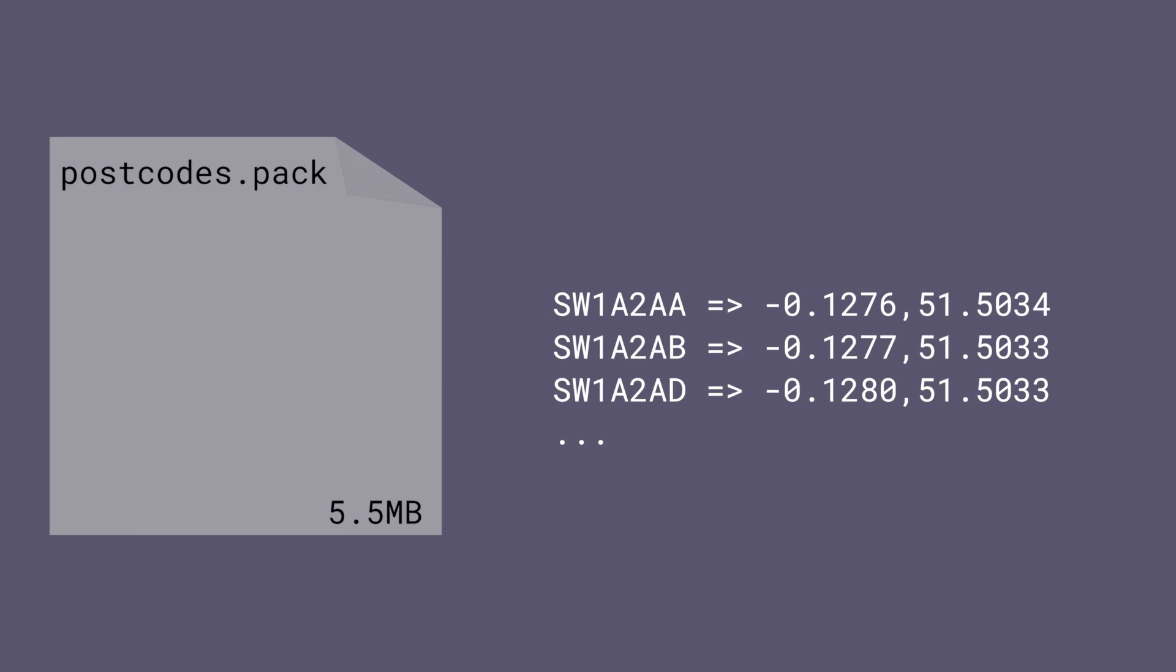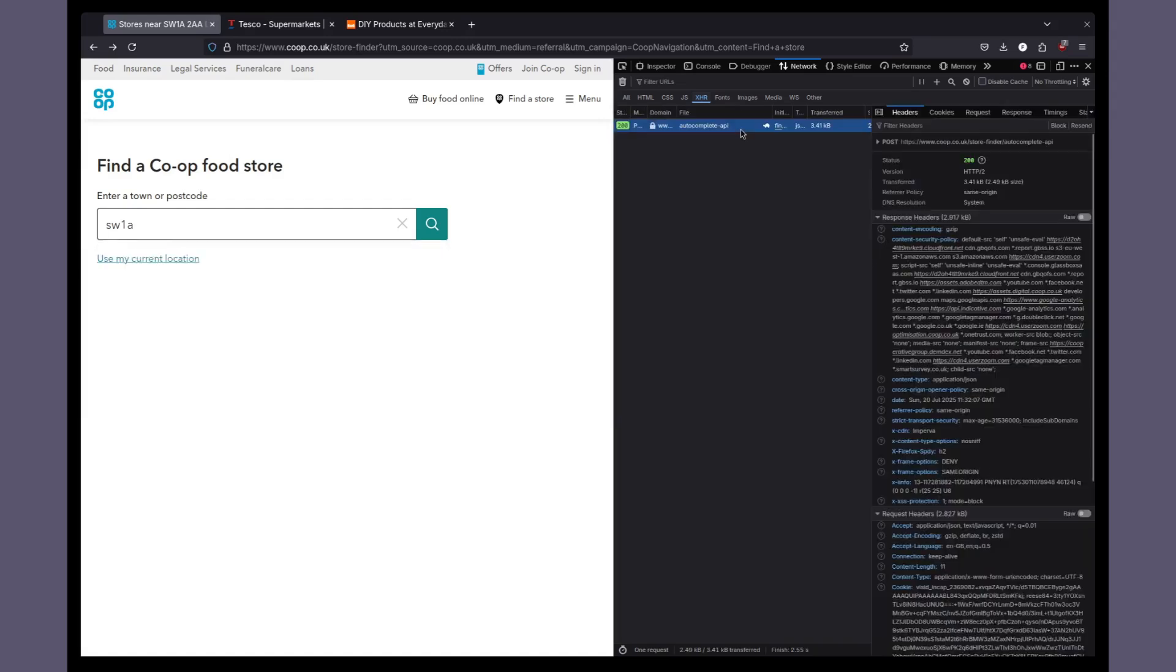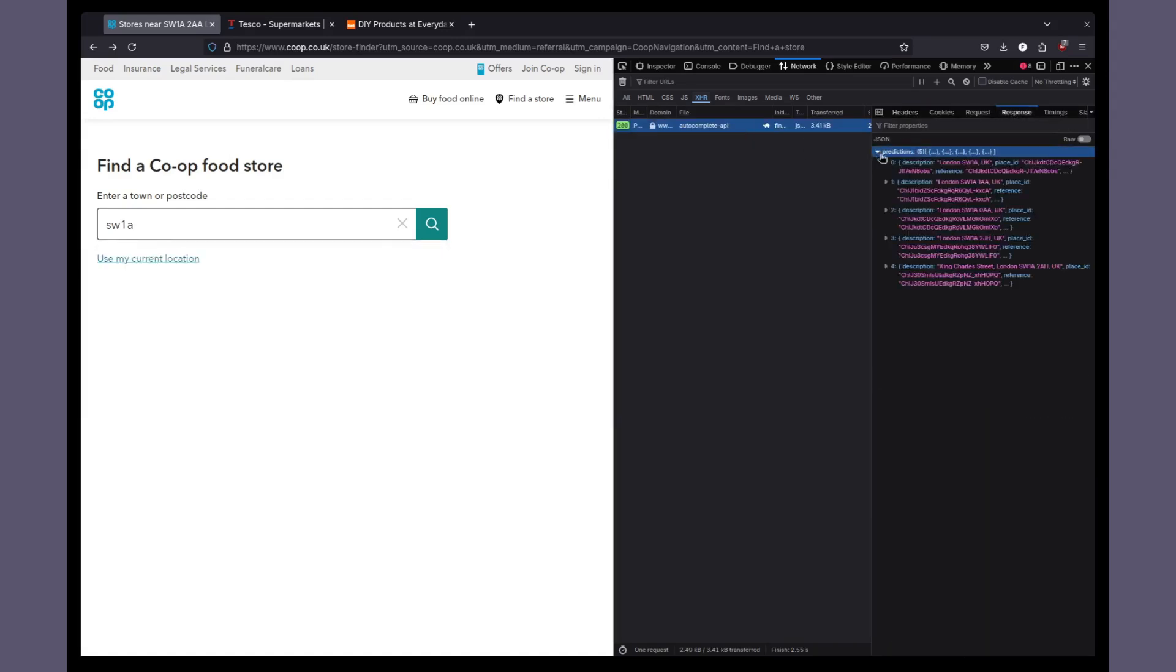I wrote this so that anyone making a store locator tool for a UK shopping chain website now has no excuse for collecting users' postcodes on their server. However, there was one feature that I missed.